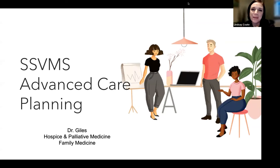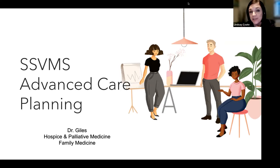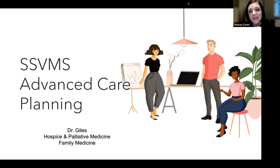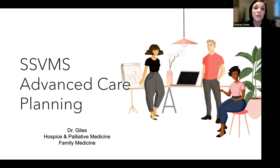Welcome to SSVMS's webinar for our Honoring Wishes program, Broaching End-of-Life Care with Patients and How to Begin a Dialogue. I'm Lindsay Coates, SSVMS Vice President of Strategic Operations. I invite everyone to say hello with your name in the chat, as well as your group and your specialty.